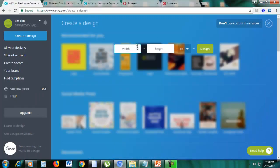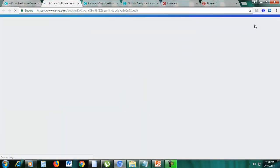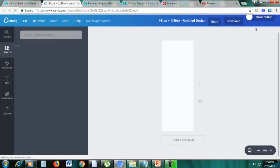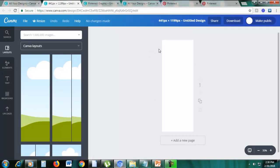So let's type that 441, and the height is 1199, and then click design. So this is going to be a custom dimension, all right?